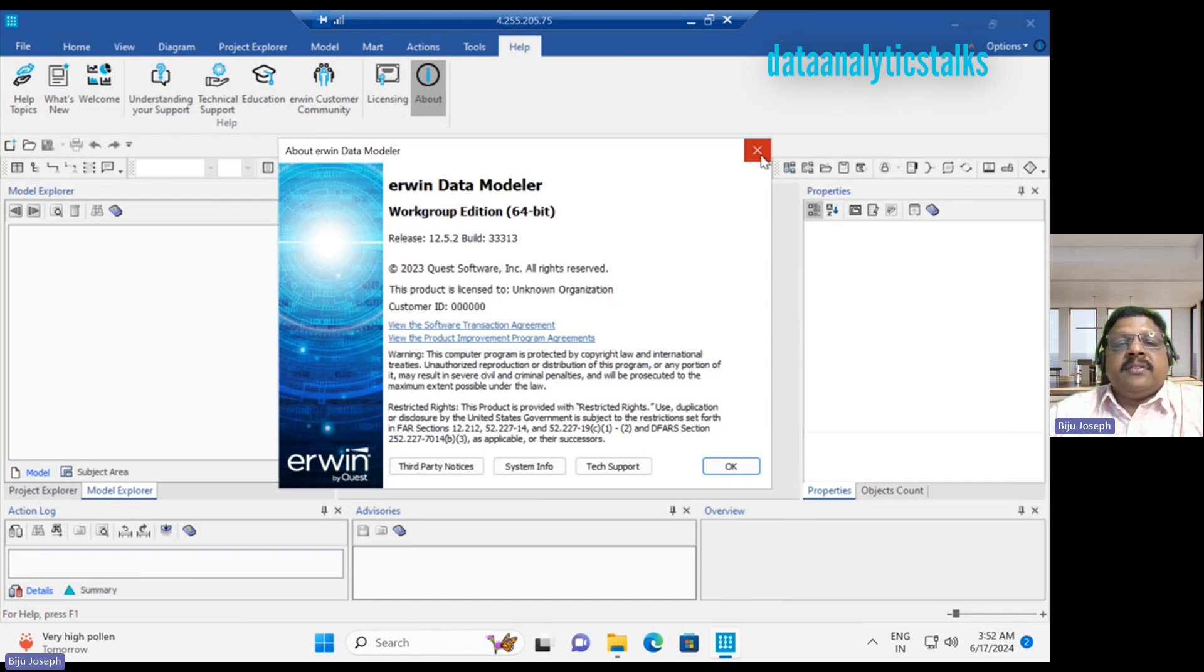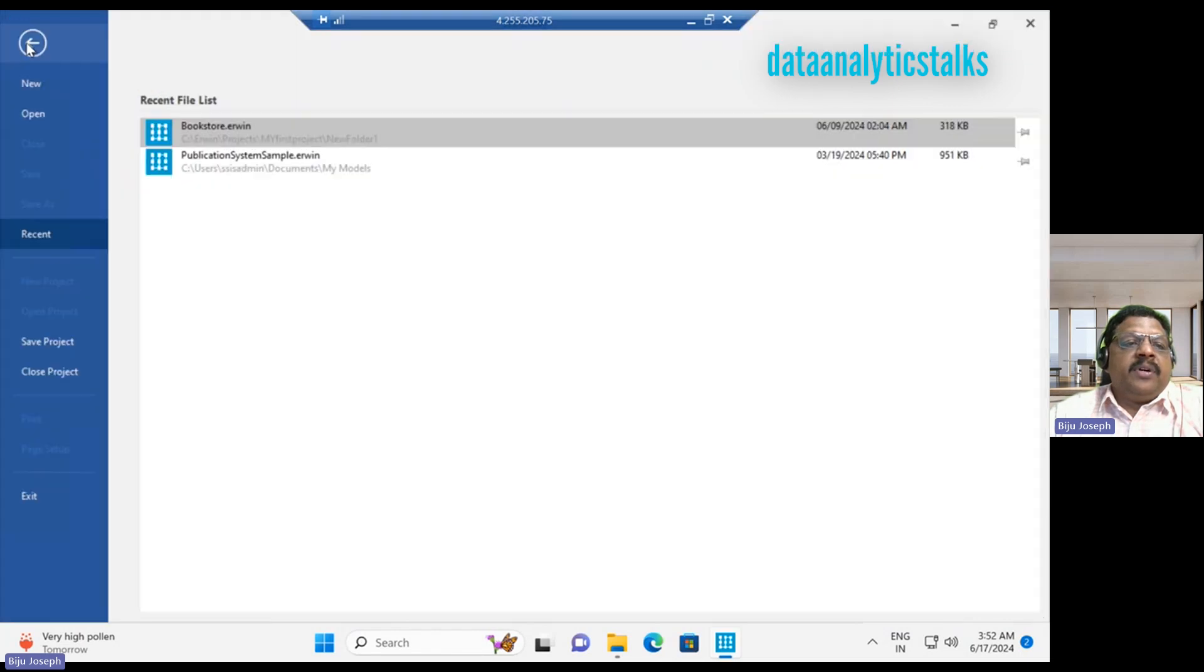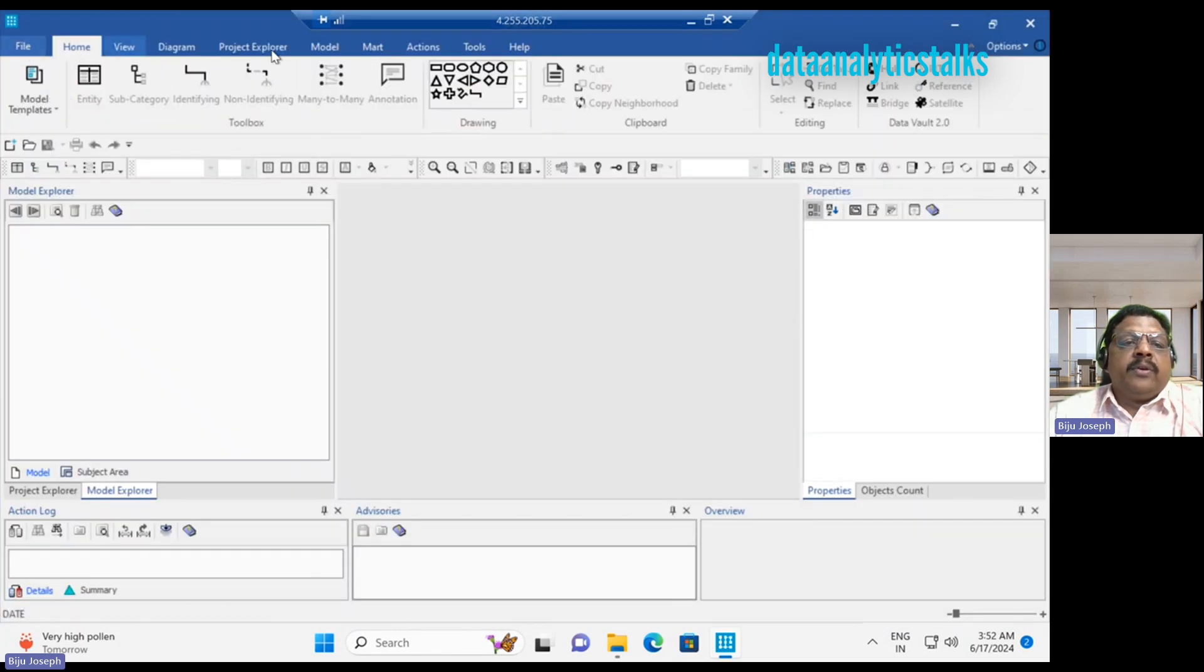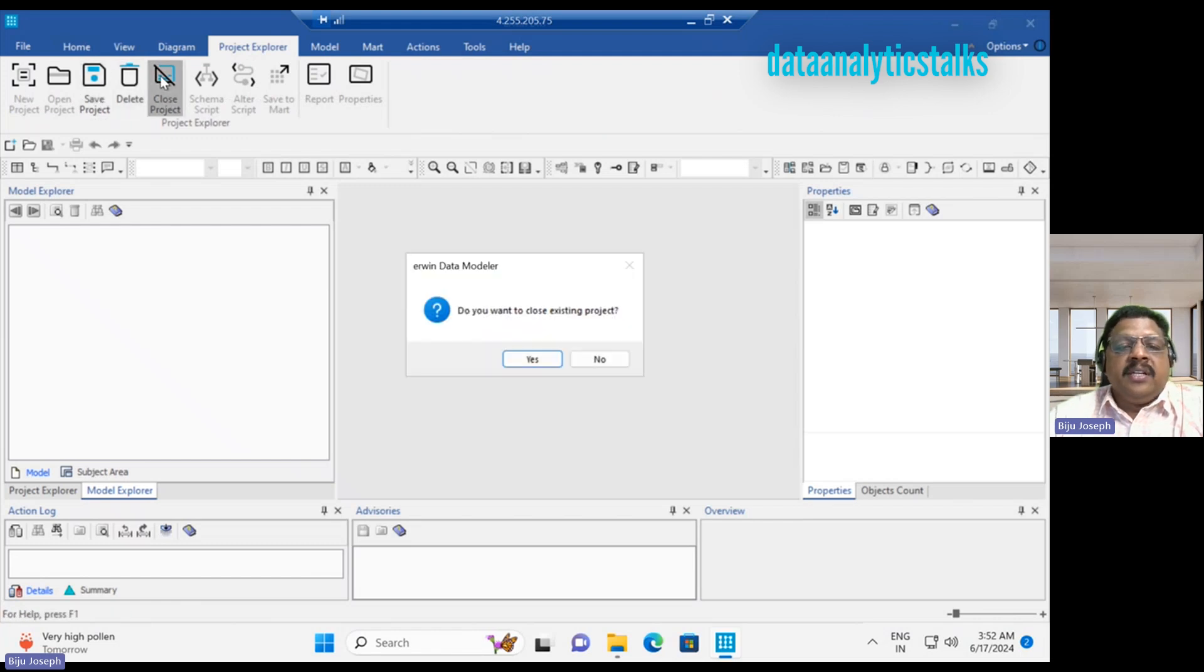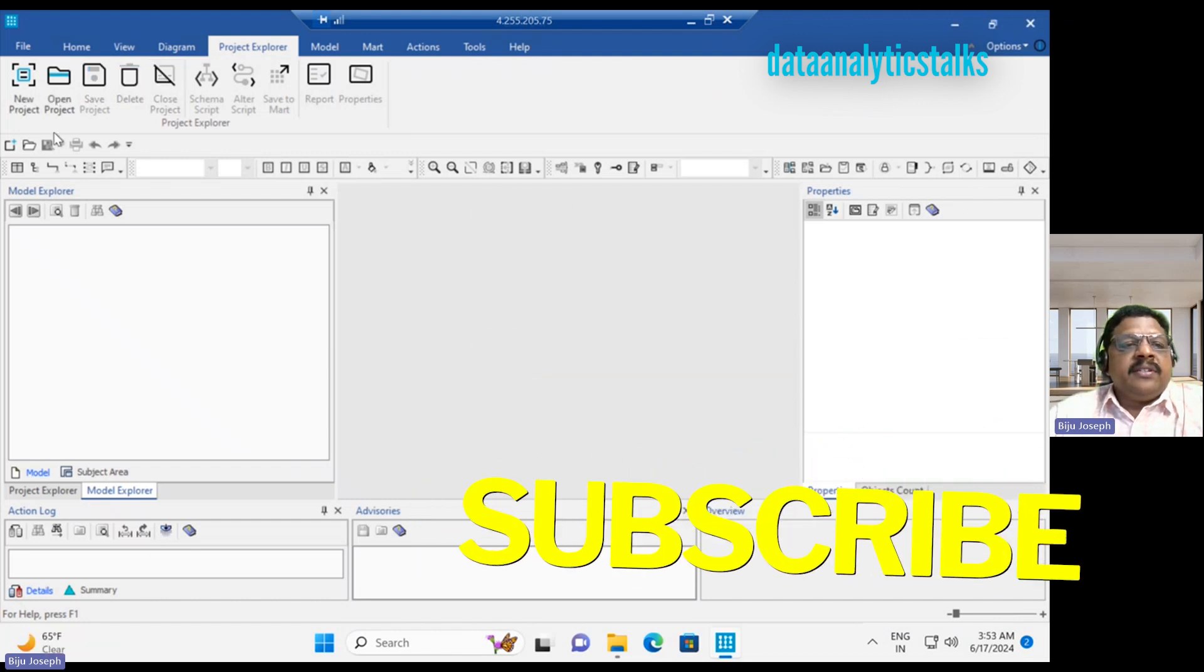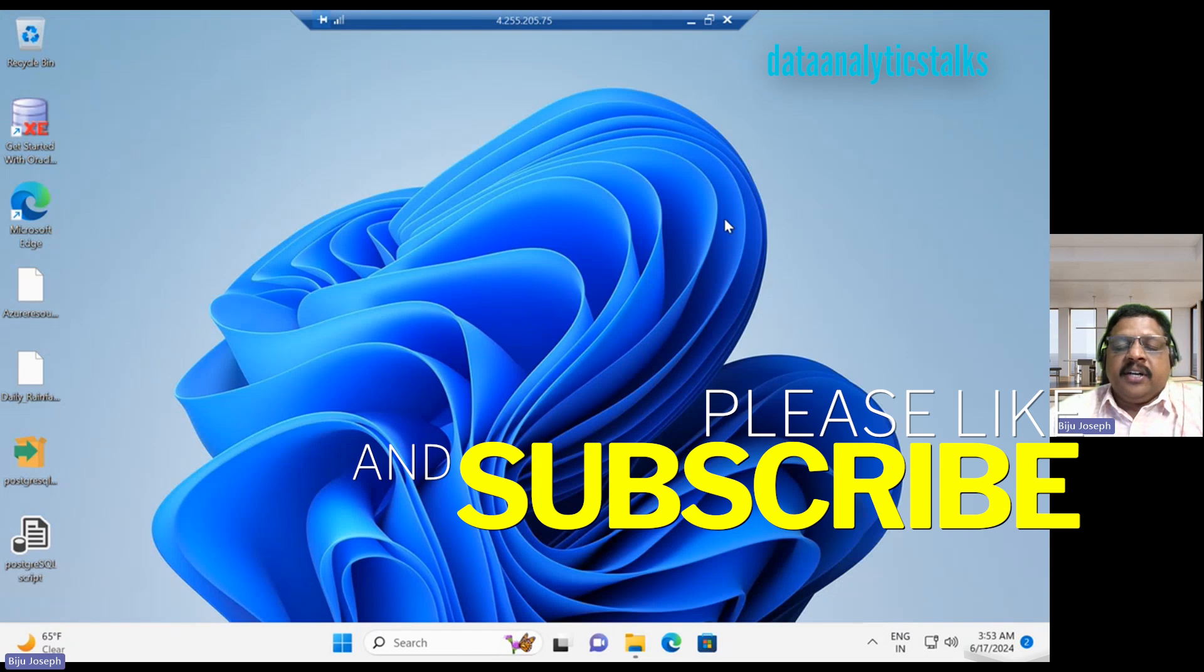This is how we create a project. If I want to close the project, I come to the home or I go to the project. I just save the project, already saved. Then I can close the project. Do you want to close the project? Yes, I want to close the project. Let me close it. The project is closed. This is how a new project in Erwin is created.